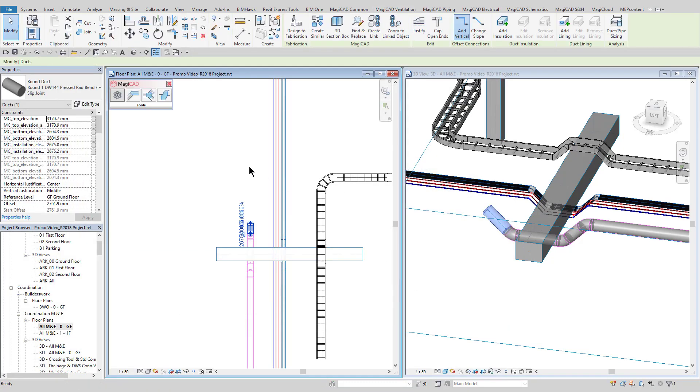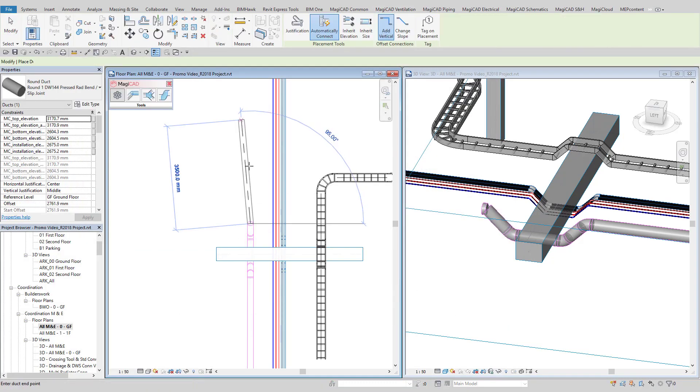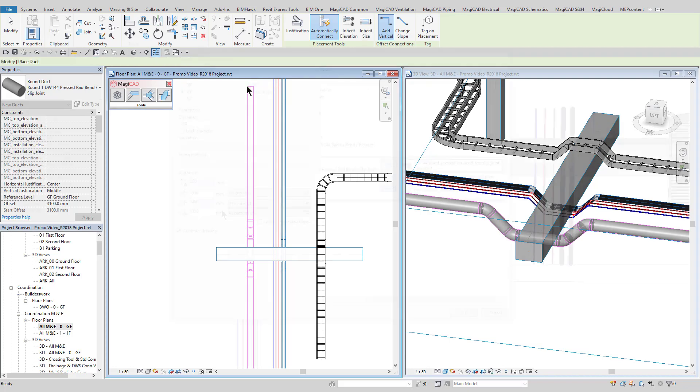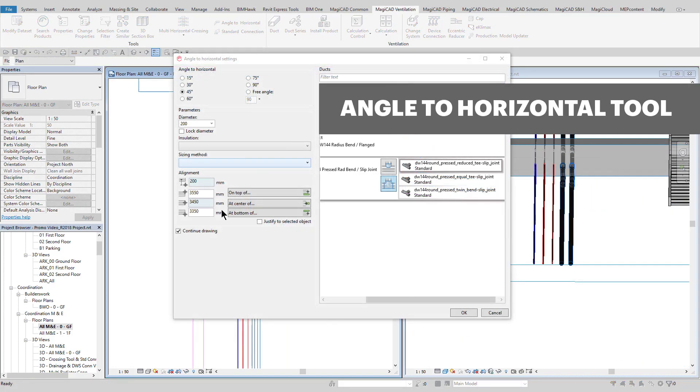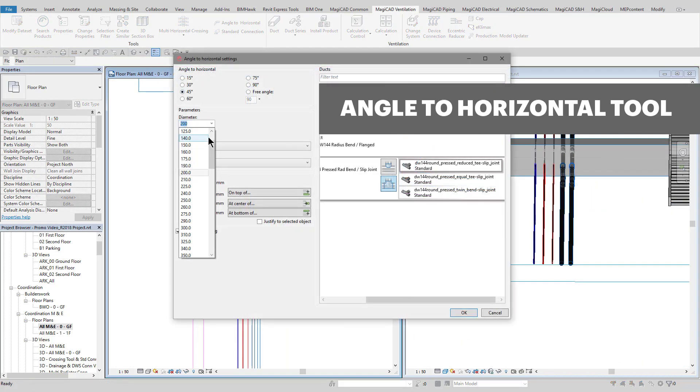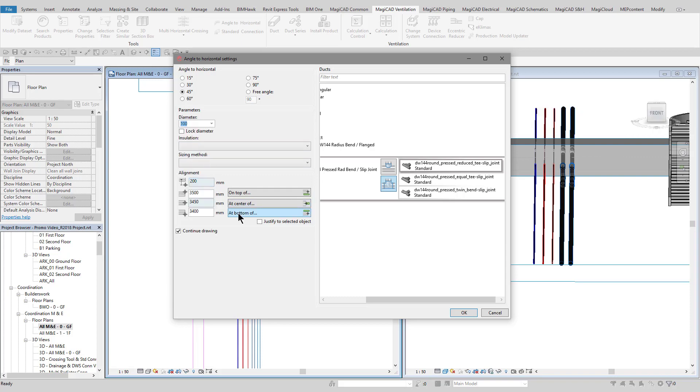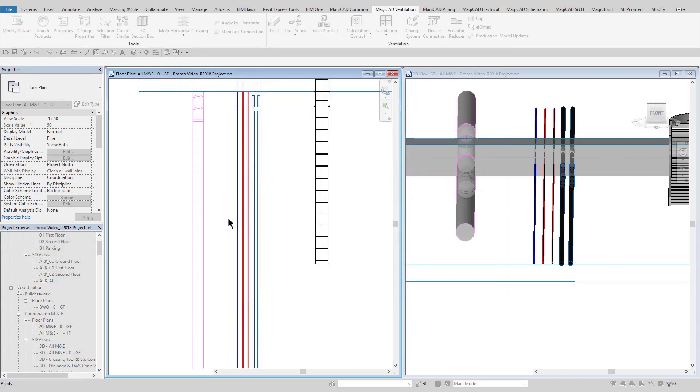The angle to horizontal tool allows for easy modeling when stepping down or stepping up from a service to a new location. As can be seen, it will rotate the fitting in this case to allow for a branch to drop off the main.